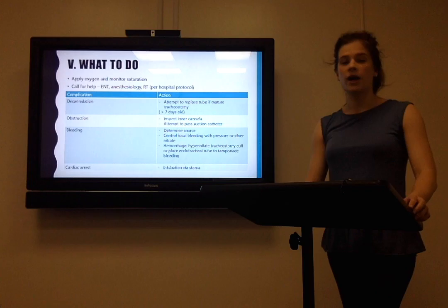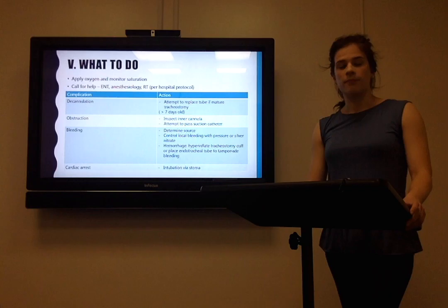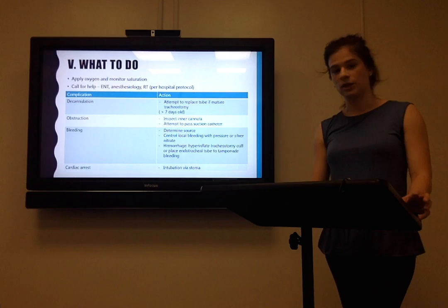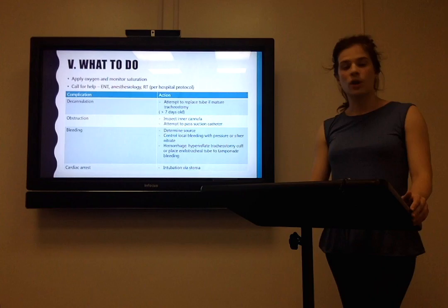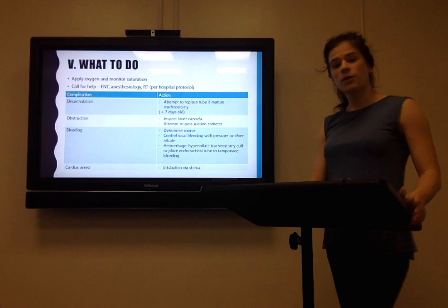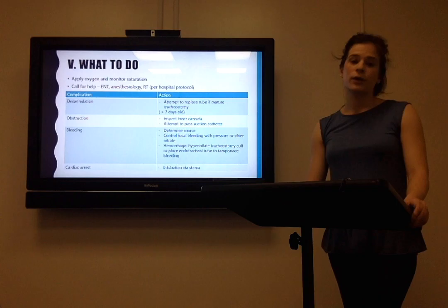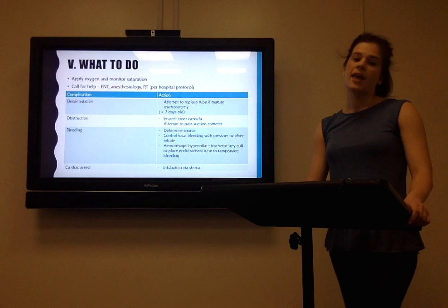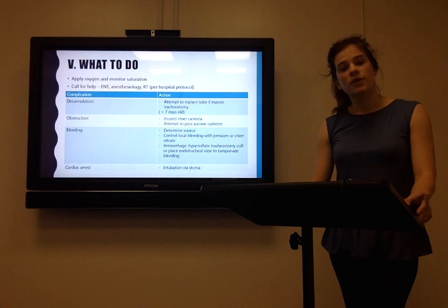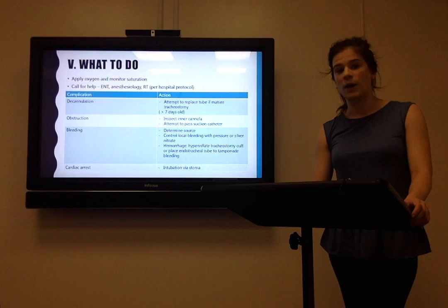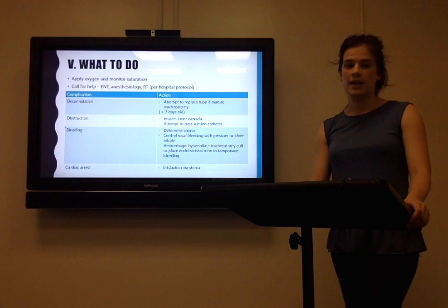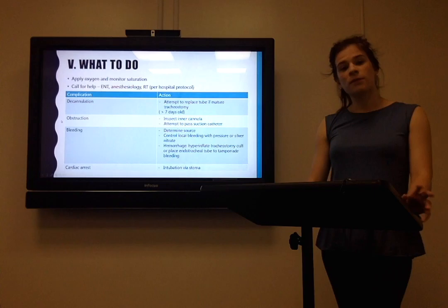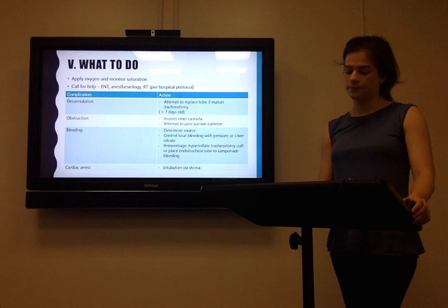For decannulation, if the tube falls out, you can attempt to replace it as long as the tracheostomy is mature — considered more than seven days old. A mature tracheostomy hole will remain open; there's no danger of it spontaneously closing quickly. You can replace the tube if you feel comfortable, or contact someone better able to do it. For obstruction, assess the airway and the tracheostomy — look at the inner cannula or try passing a suction catheter to clear secretions. For bleeding, look for the source. If it's a minor bleed, you can attempt to stop it with pressure or silver nitrate. If your patient is hemorrhaging, inflate the cuff around the outer cannula to prevent blood from passing into the lower airway. And if your patient goes into cardiac arrest, intubate through the stoma, not through the mouth.